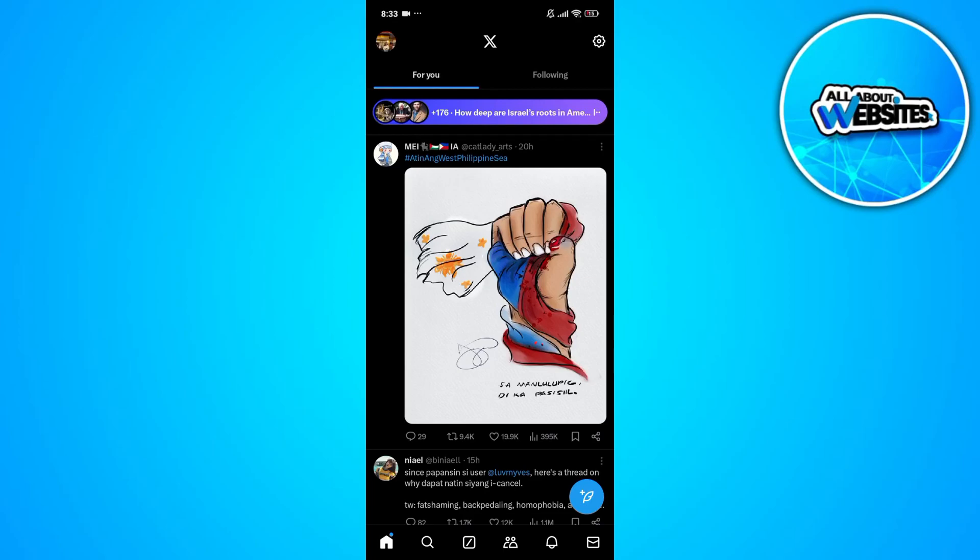In this video, I'm going to show you how to hide likes on Twitter. To get started, the first thing that you'll need to do is to open Twitter on your device.